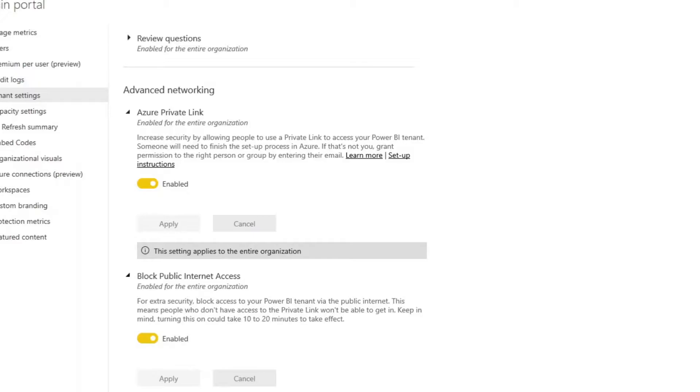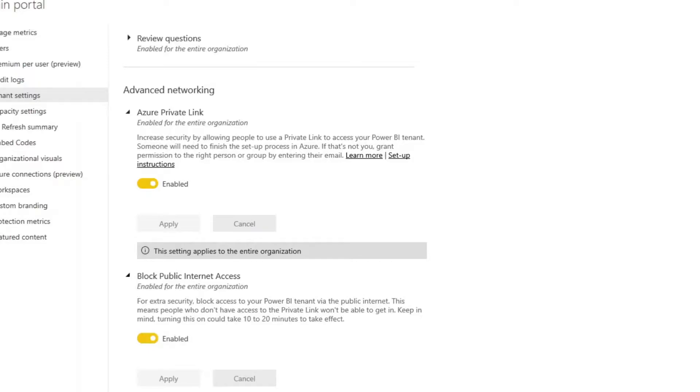The first one is just enabling Azure private link integration and we recommend the best thing to do is to only enable this first before you then go to block public internet access. The reason being is you want to make sure that your VNet is configured correctly and that you have a way to connect to your Power BI service. If you do both at the same time but you haven't configured your VNet correctly you could potentially lock yourself out of the tenant completely.